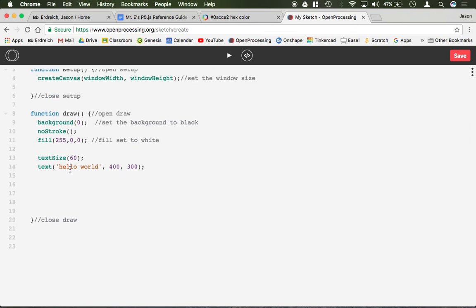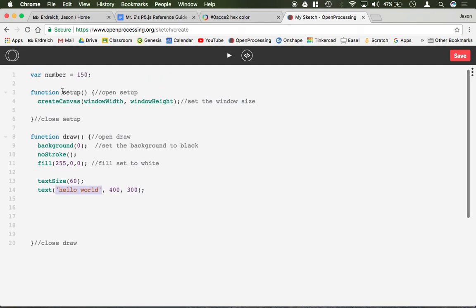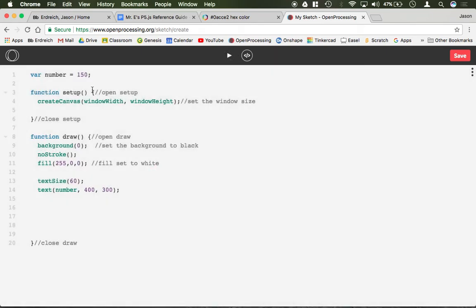rather than putting hello world in single quotation, I can just type the name of the variable. So my name of the variable is number. Now it's going to print whatever that number is.